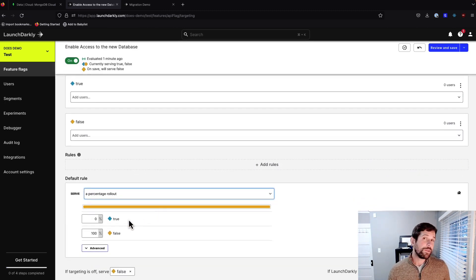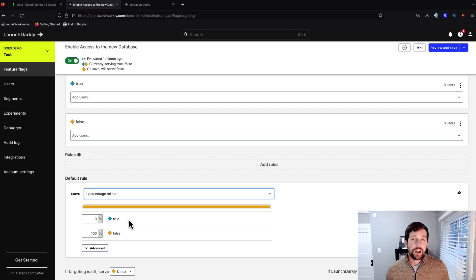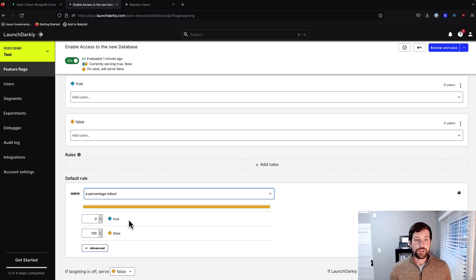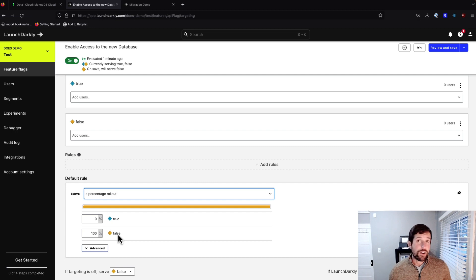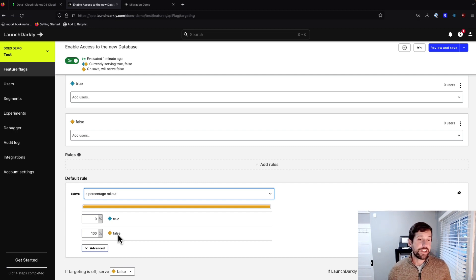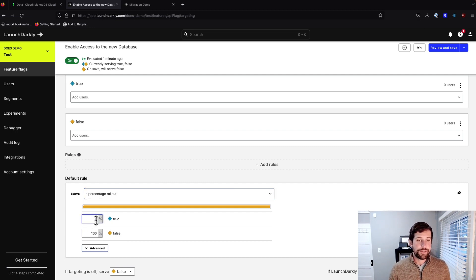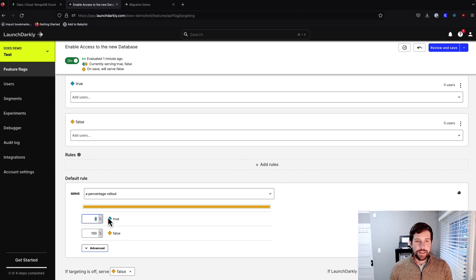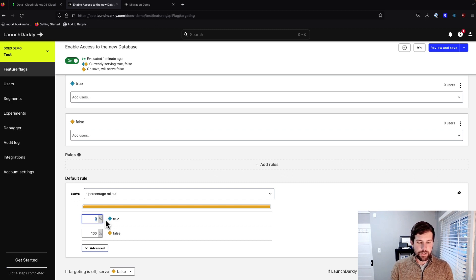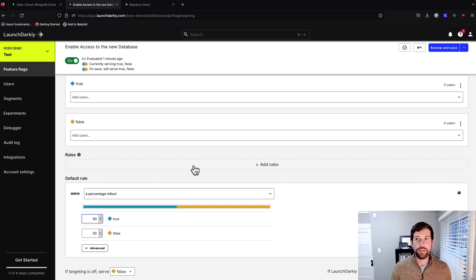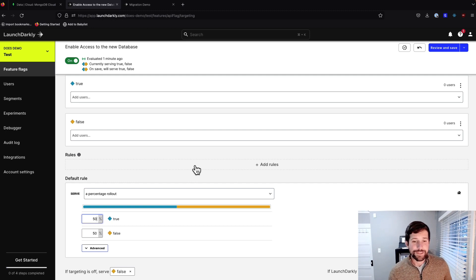And so a percentage rollout would say that 50% of the users are going to see our true value. 50% are going to see our false value. So we'd initiate a new session every single time. So we got a 50-50 shot. Let's say that I want to set it to 50-50, and we'll open up a new private tab and see if this works for us.